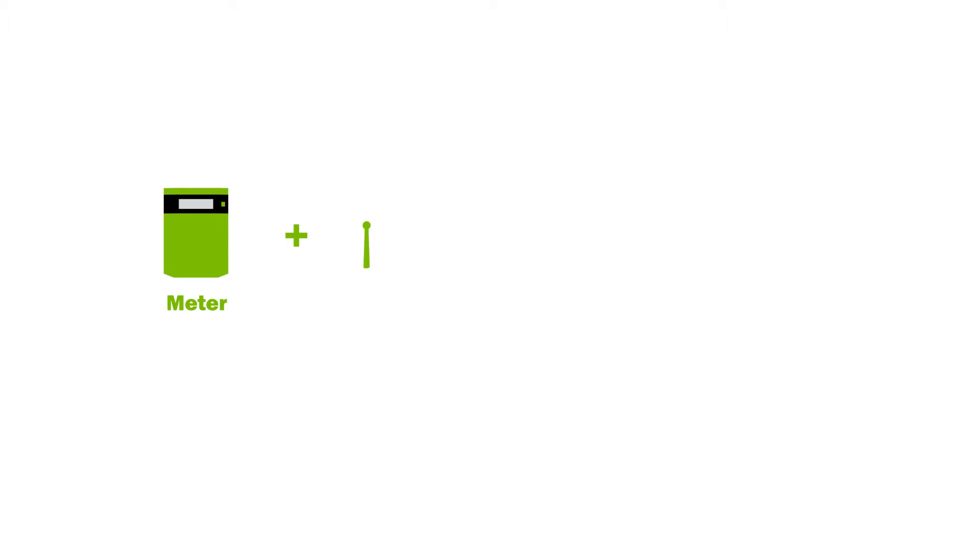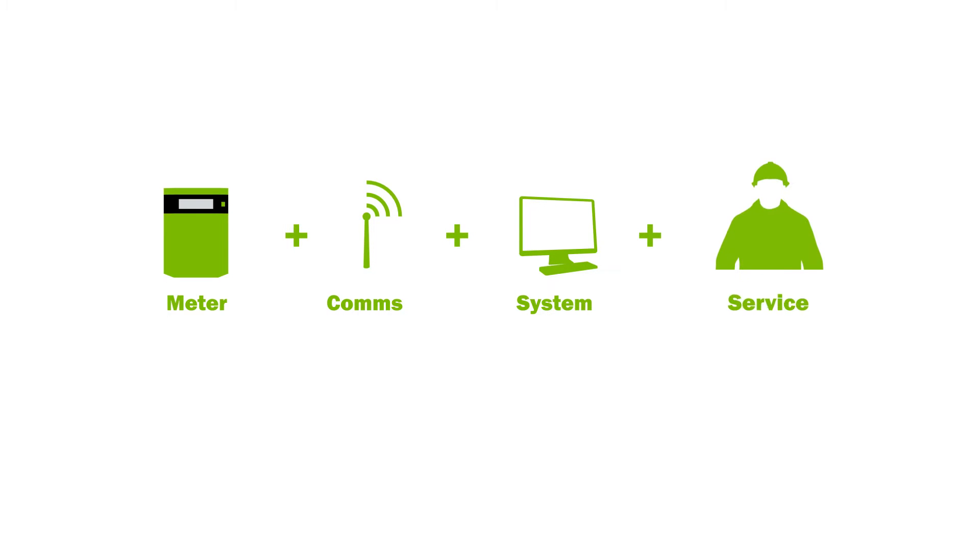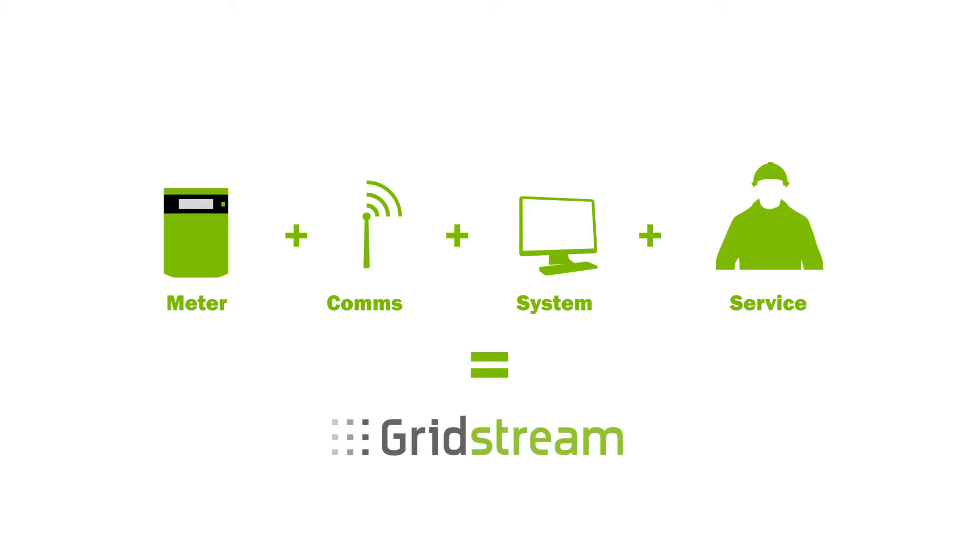Gridstream is Landis and Gyr's solution for smart metering and smart grids. The data between meters and smart metering system can be transferred by using several technologies. The optimal solution is highly dependent on the situation of the utility customer.